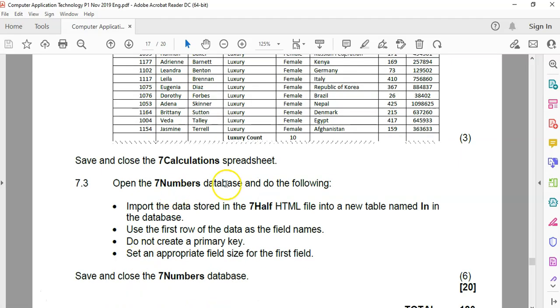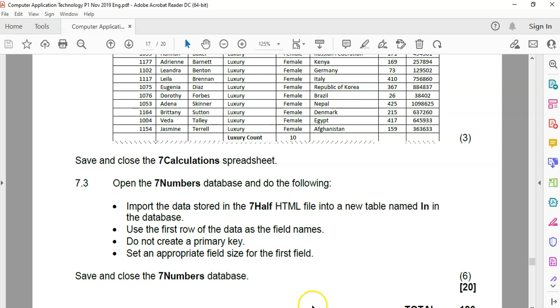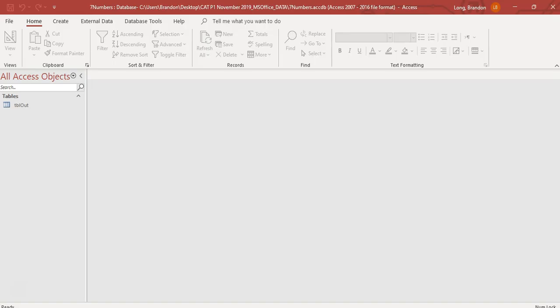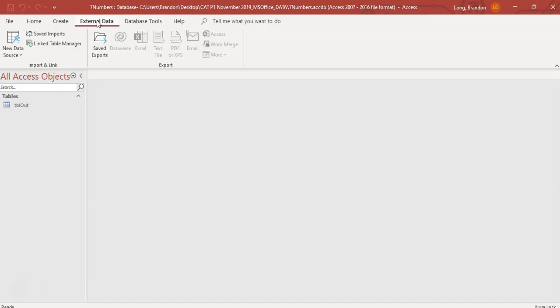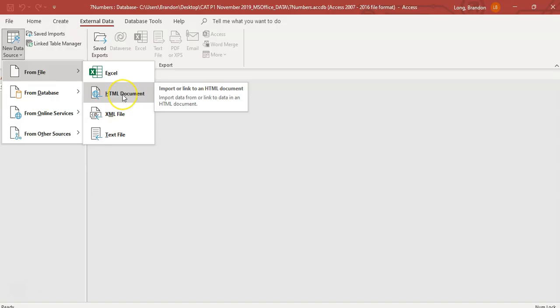With the database, open the database and I've done that already over here. We're going to enable content. Import the data used in the HTML file into a new table in the database. So we use an HTML file to do some importing. Use the first row of data as names. Do not create a primary key. Set an appropriate field size for the first field. We're going to import data. So we're going to go get external data. We are going to import from a file, an HTML document.